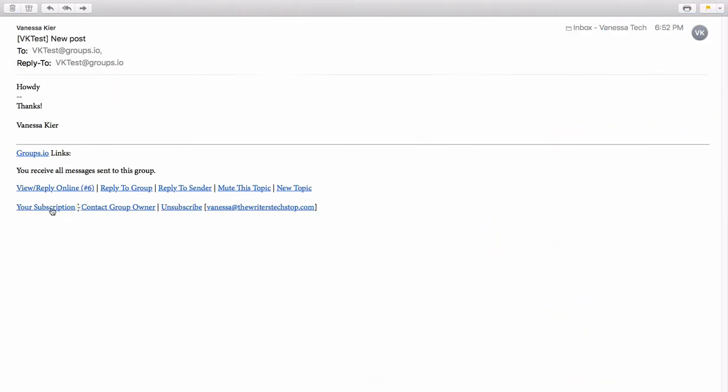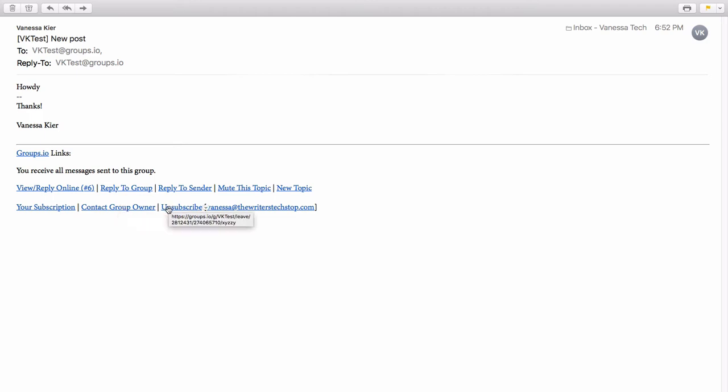You can manage your subscription, but again, it's going to take you out to the web interface. You can send an email to the group owner or you can unsubscribe, which again will take you out to the group. And then it tells you here what email you are posting from.